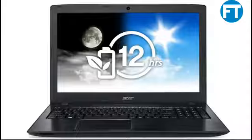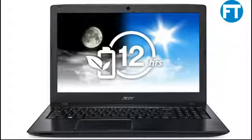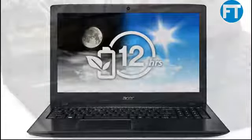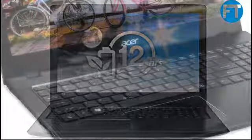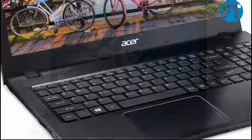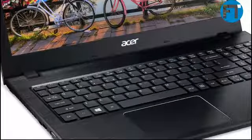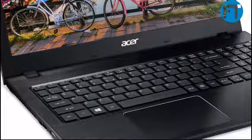Acer Aspire E5-575G-53BG 15.6 inch Full HD laptop: Intel Core i5, NVIDIA 940MX, 8GB DDR4, 256GB SSD, Windows 10. 6th generation Intel Core i5-6200U processor up to 2.8GHz, 15.6 inch Full HD display, NVIDIA GeForce 940MX, 8GB DDR4 memory.